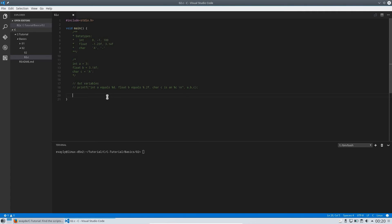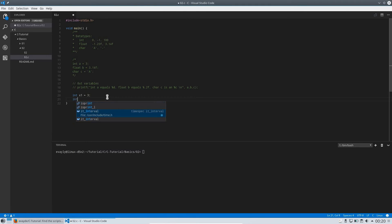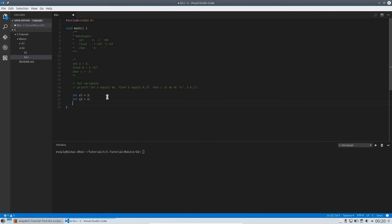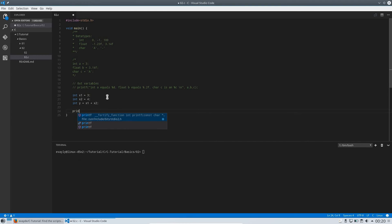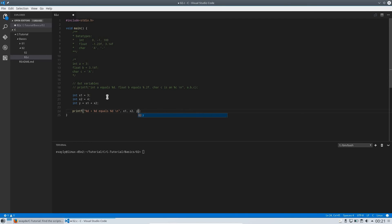Now I want to show you how to use mathematical expressions in C. It's pretty easy and straightforward. We define x1 as 3 and x2 as 4, then calculate the result: y equals x1 plus x2. We should also print the numbers so the user can validate the output — x1, x2, and y. What we expect is 3 plus 4 equals 7.